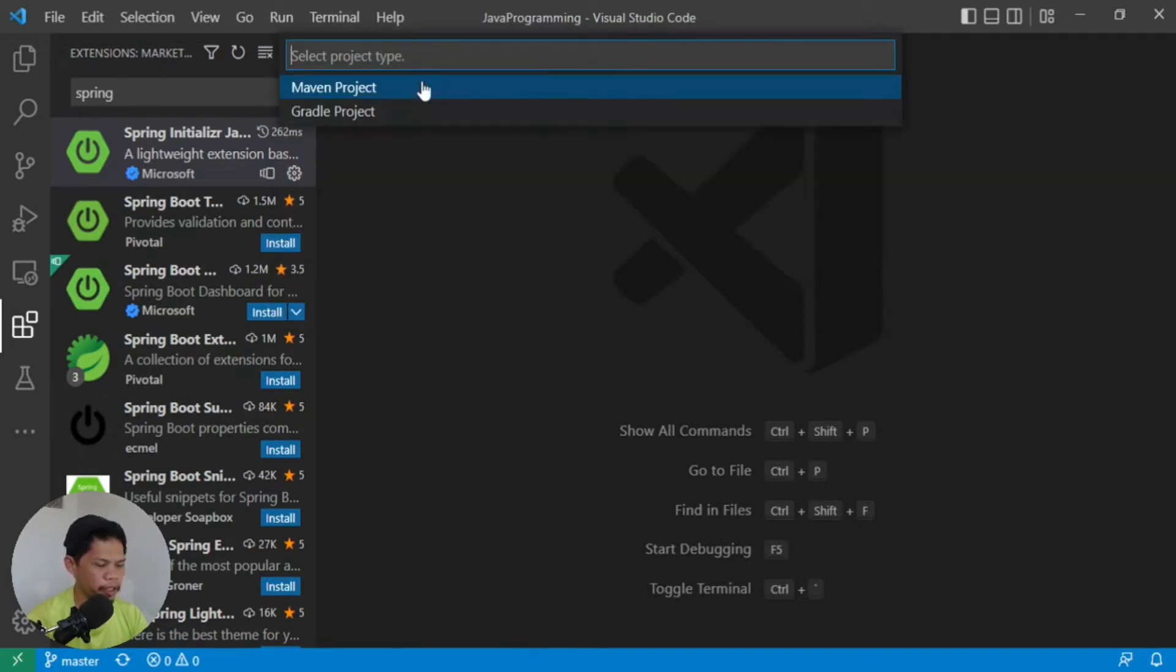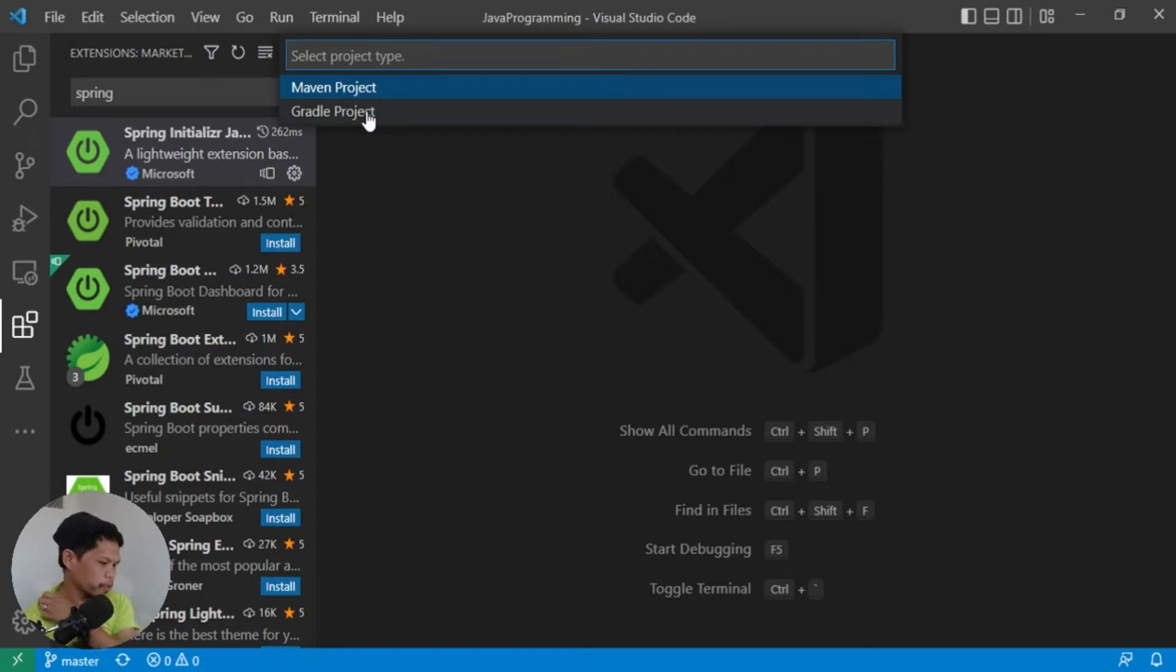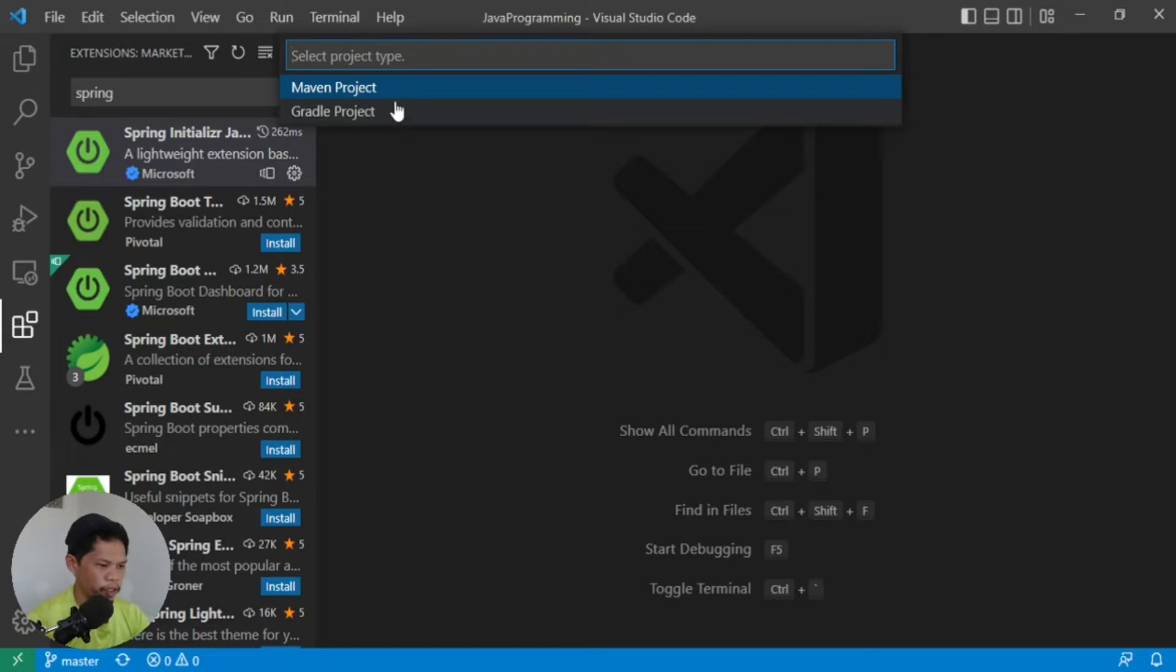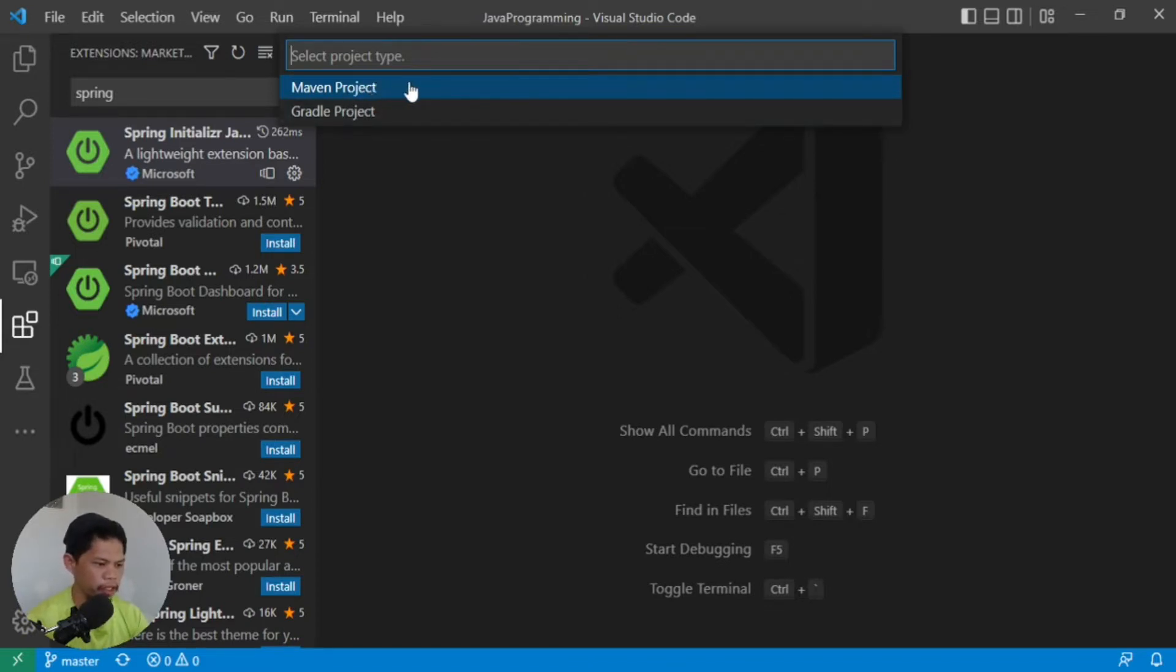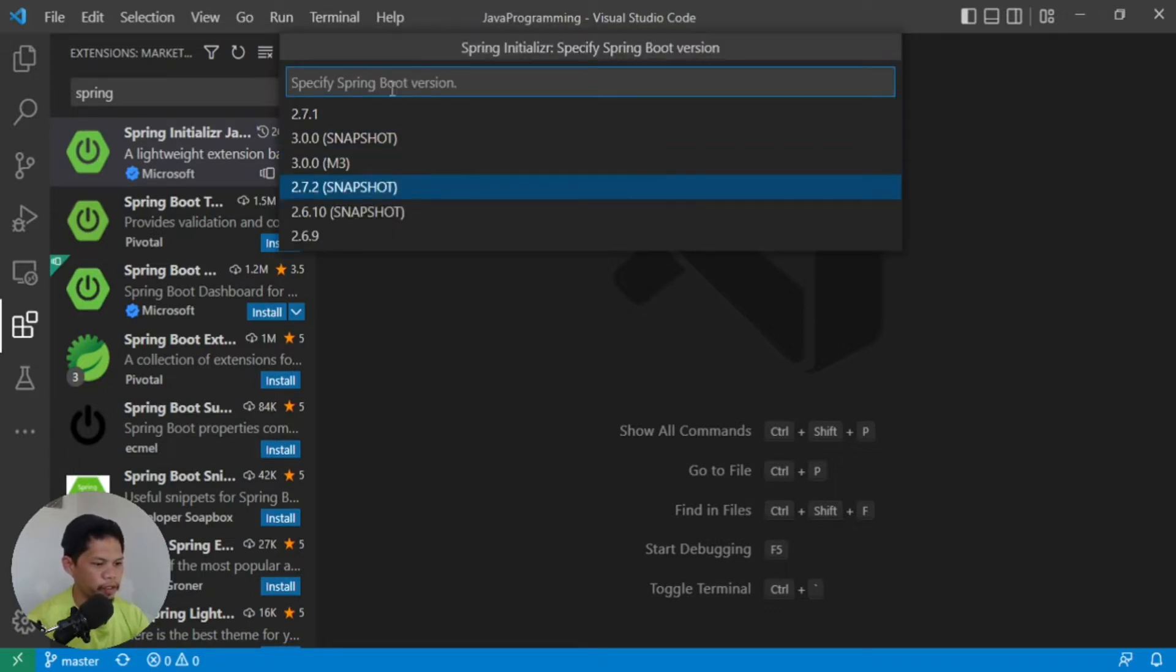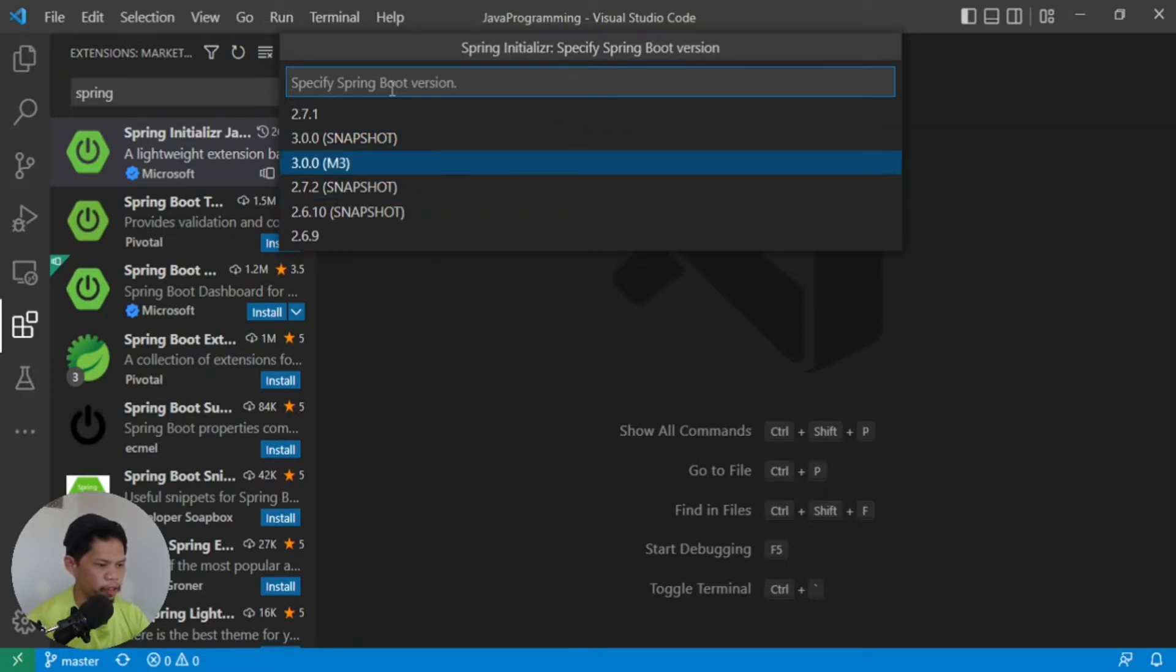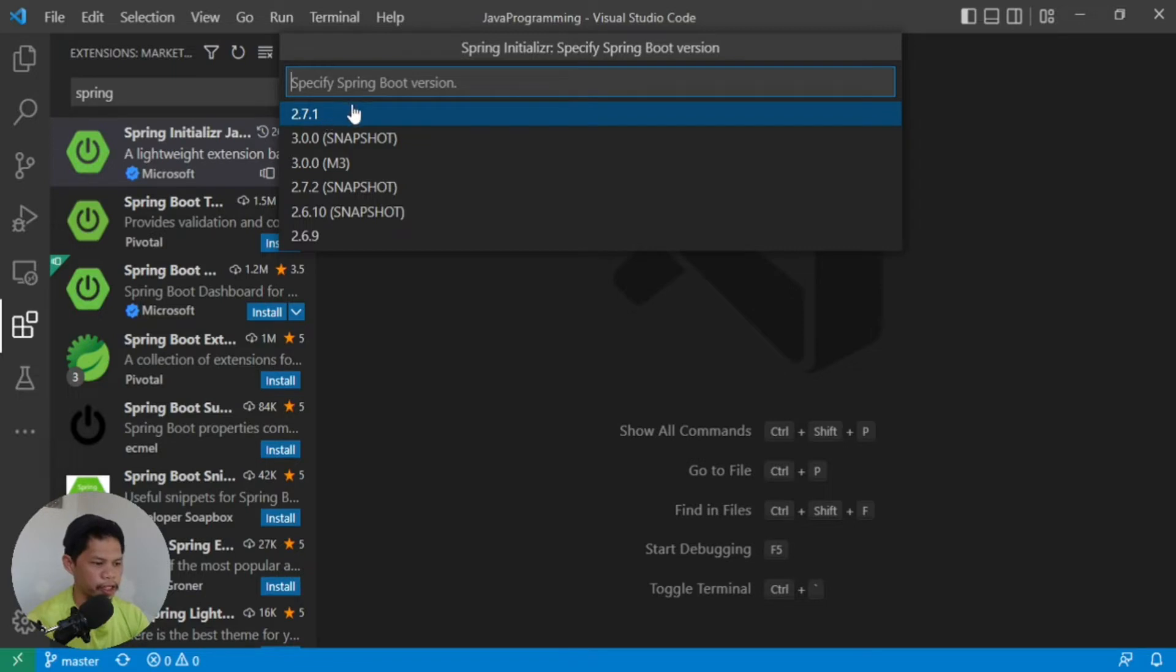One of the things that we want to do is set up our development environment. What you want to do is install the extension that you need, which is Spring Initializer Java Support. This will help you generate a Spring Boot project in Visual Studio Code from scratch. Once you have that installed, you're good to go. Let's create a new project. Press Control+Shift+P, then select Create Java Project.